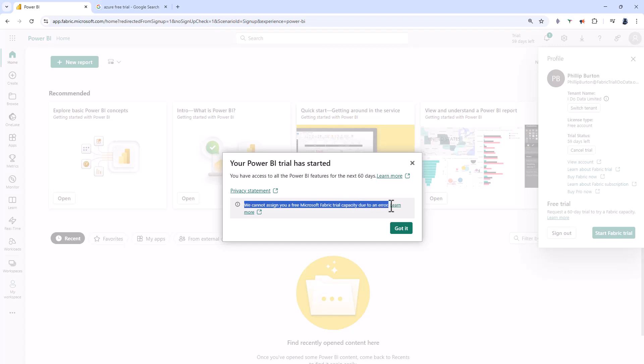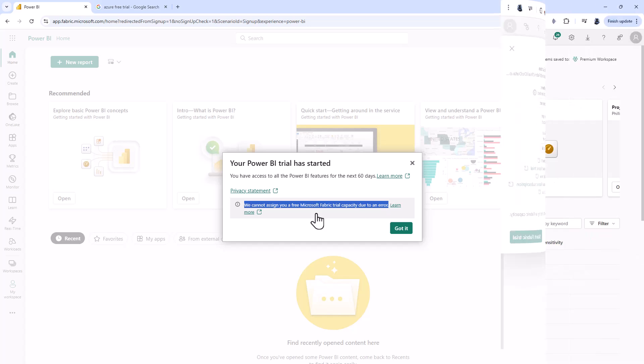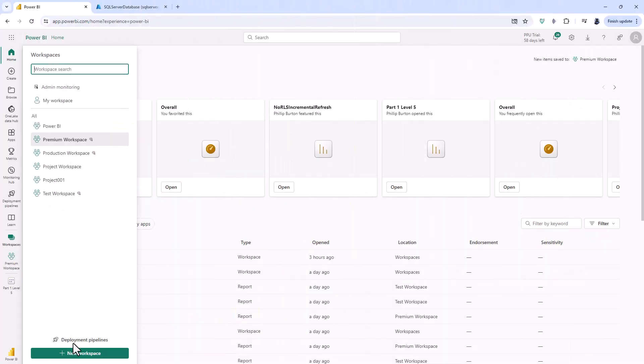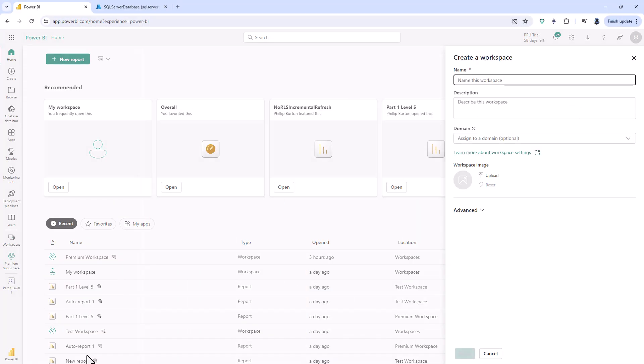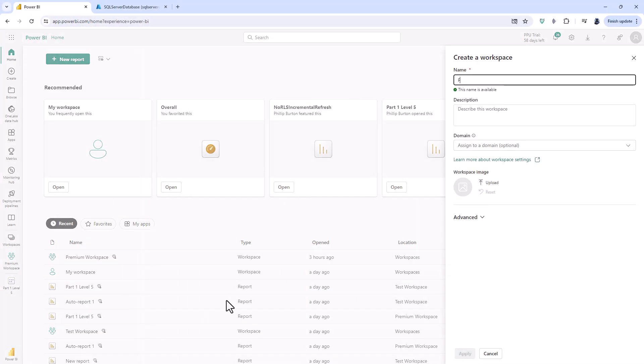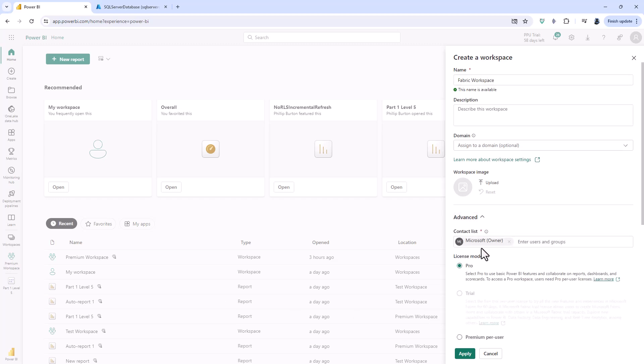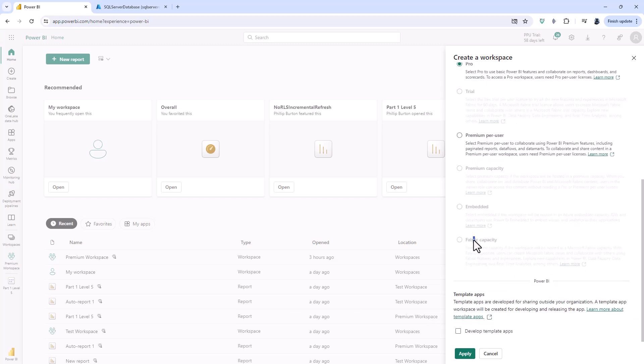The first time I tried this, it said the free trial was activated. However, as you can see, it hasn't been. If I try to create a new workspace and go to advanced, I'm not able to create a trial or Fabric capacity workspace. All I can do is use a Pro workspace.